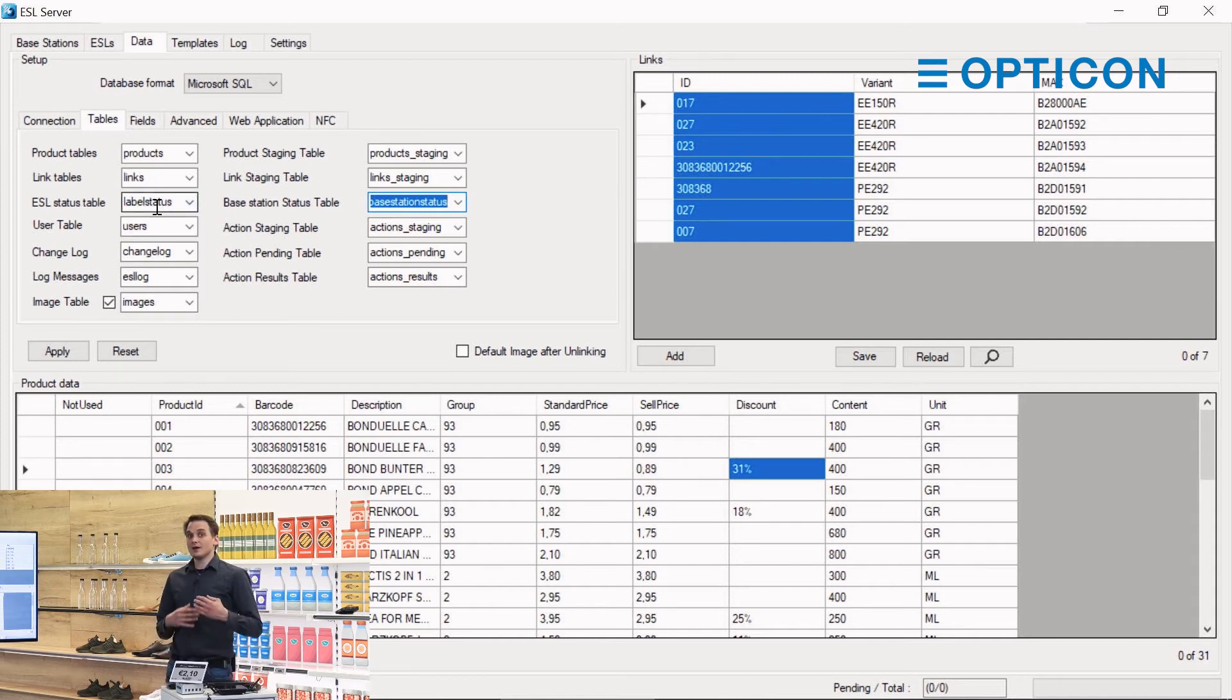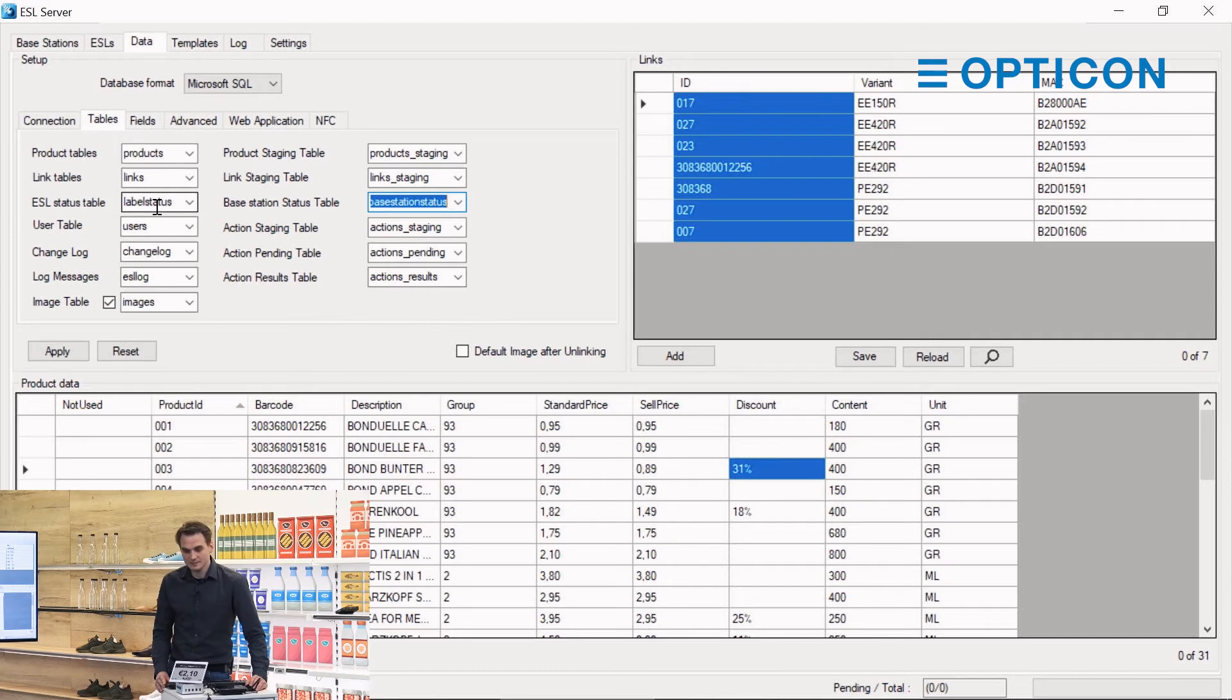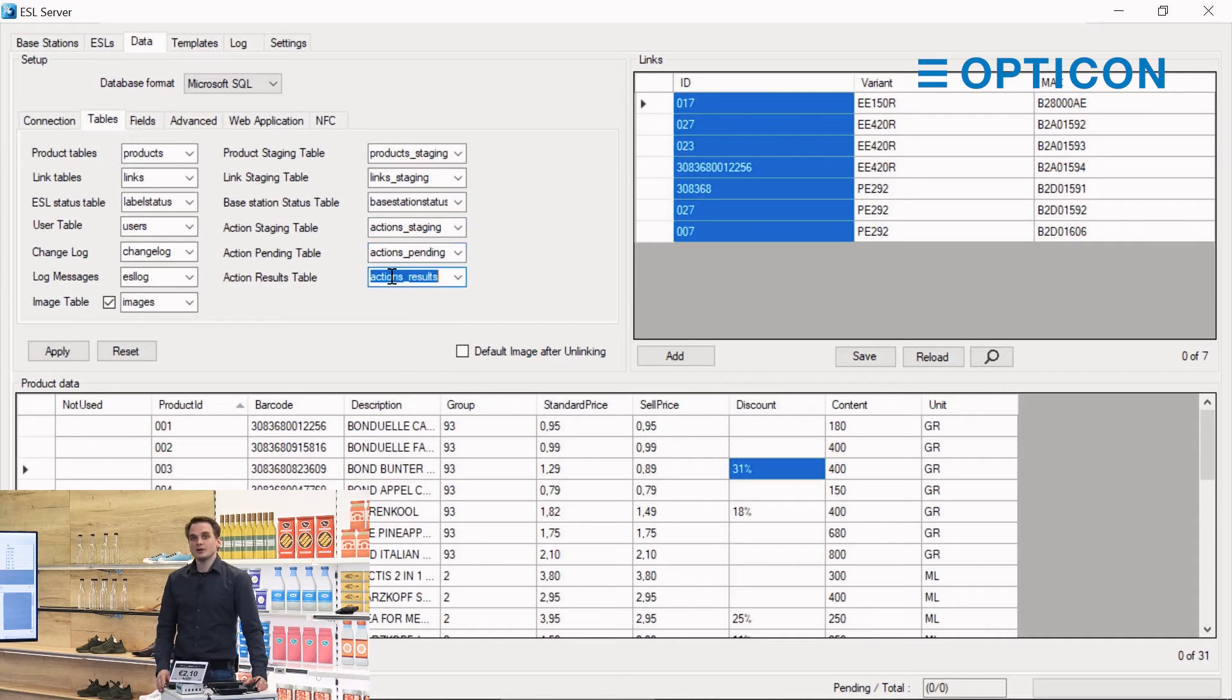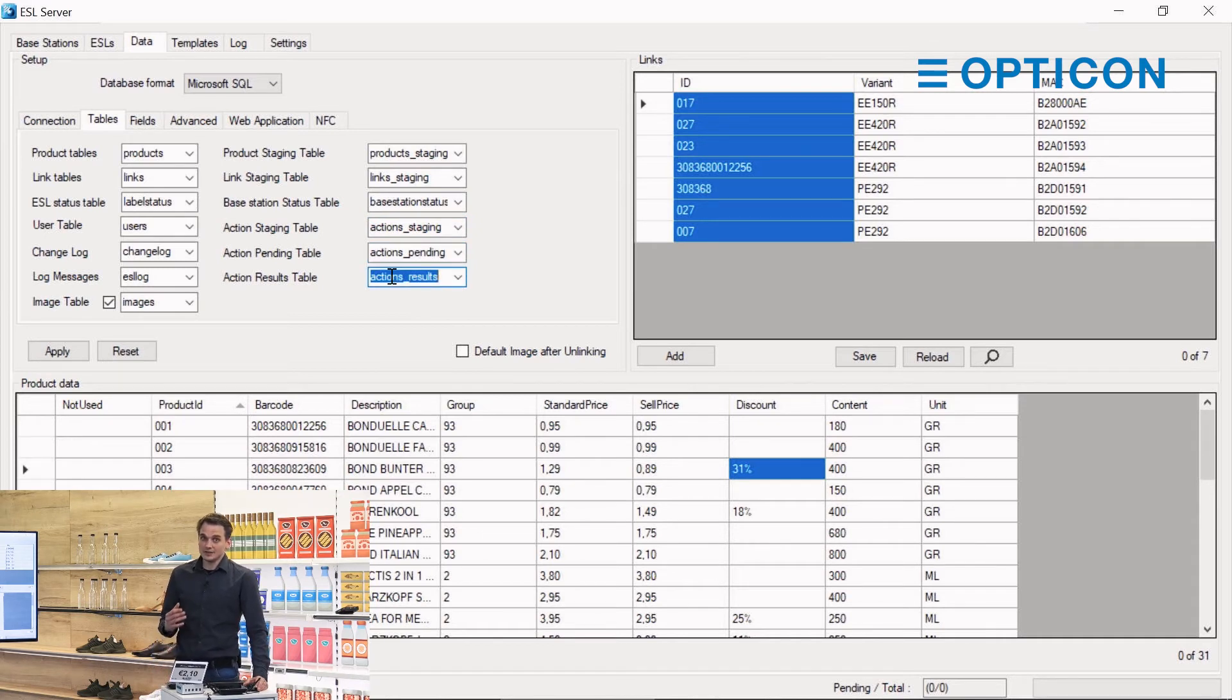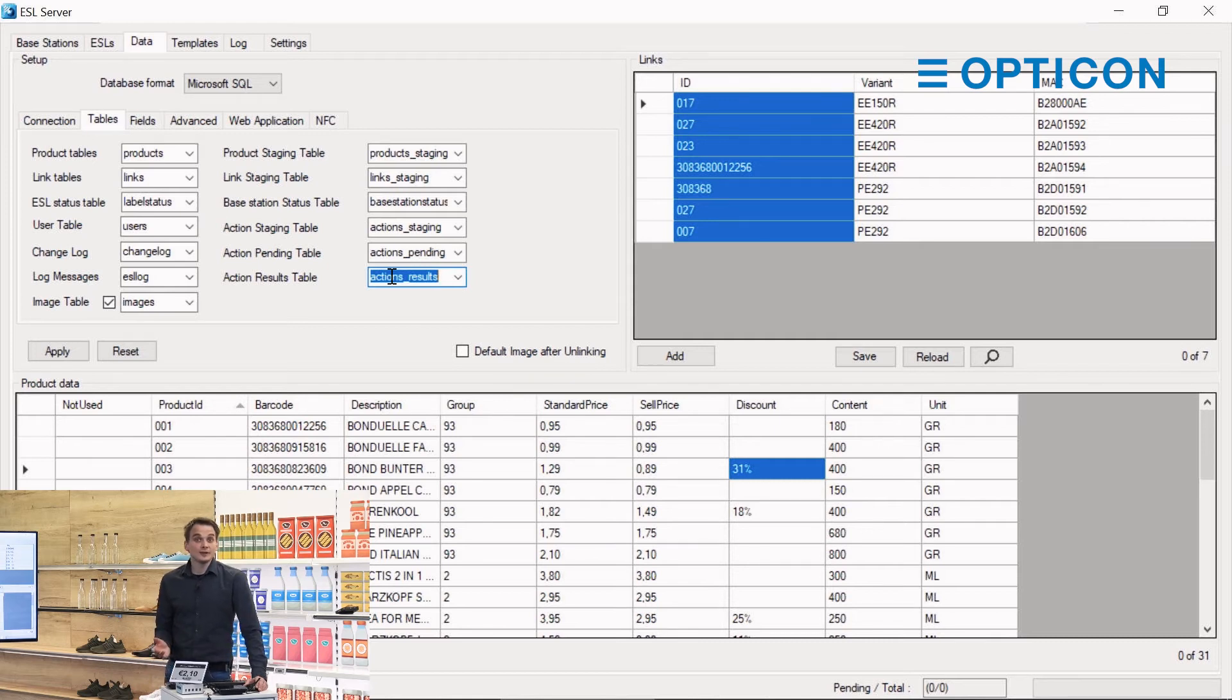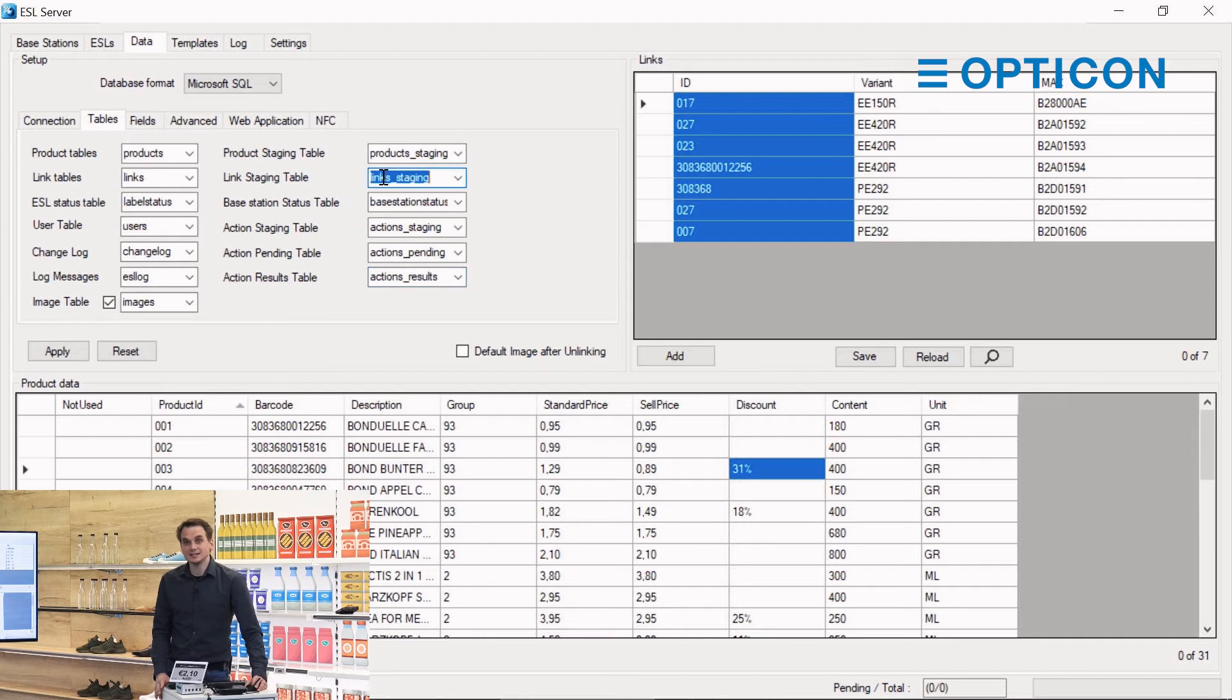Then there's three action tables which are connected to the powered ESL range with active NFC and tapping, which we will cover in the tutorial about the PE range labels.